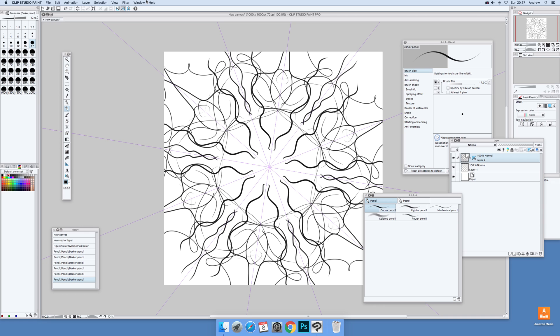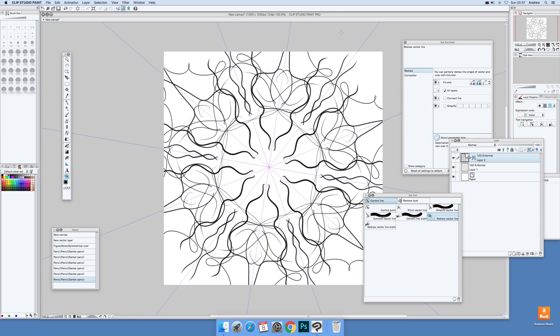do is actually modify it. Now just go down to here and these are the vector tools, so Correct Line. Now these are all vectors so you can actually modify them. Also, of course you can save them and they're much crisper than just normal pencil designs. So now Redraw Vector Line.